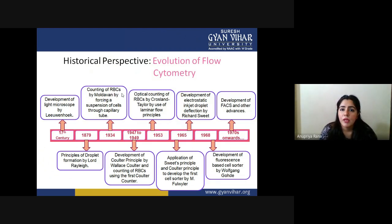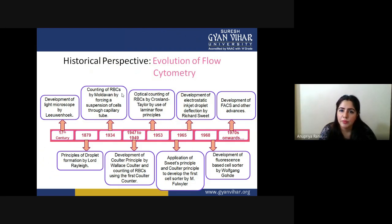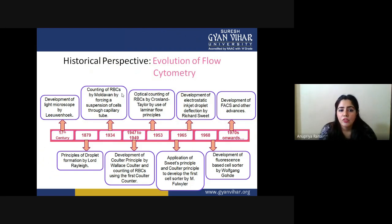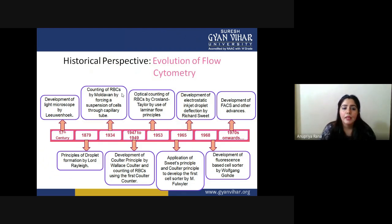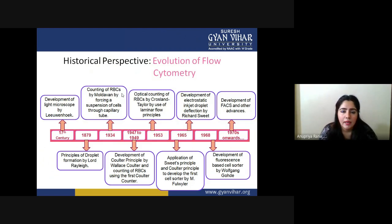Now let's look at the historical perspective of how flow cytometry came to be. In the 17th century, Leeuwenhoek developed the light microscope, which began the history of microscopy. As the light microscope required light for every image formation, that principle carried forward into later techniques.